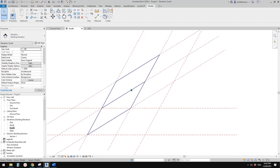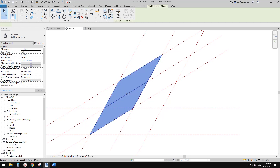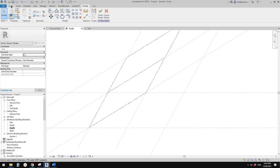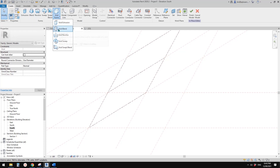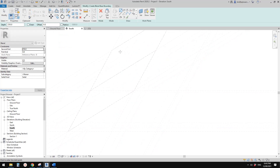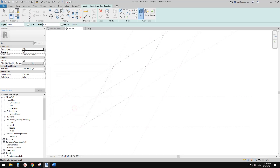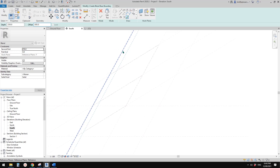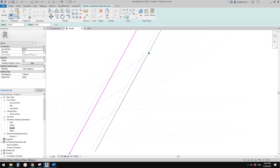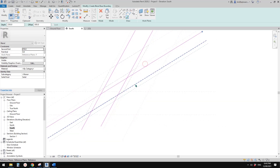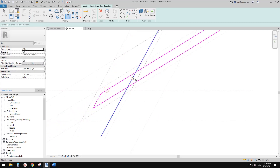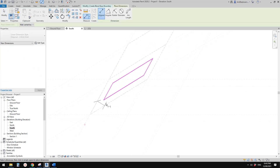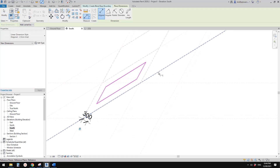Go back to South elevation. We need to cut a void, so go back to Edit in Place. You can directly create a void blend, or you can create a solid blend and then change it to void. Let's continue — set Work Plane to 'Front,' use Pick Lines with an offset of 300. Since we don't have reference planes for the void edges, we can use dimensions instead to lock the offset, so you don't end up with lots of extra reference planes.